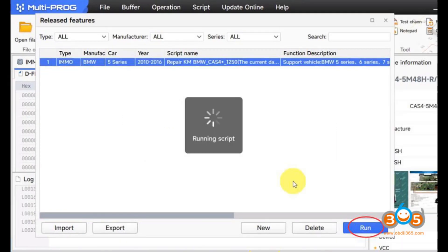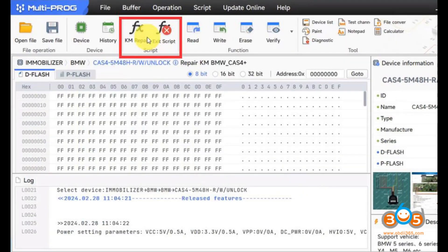Let's proceed. Navigate to the script function. Import a script, for example, Repair KM BMW CAS4+. Execute the script.